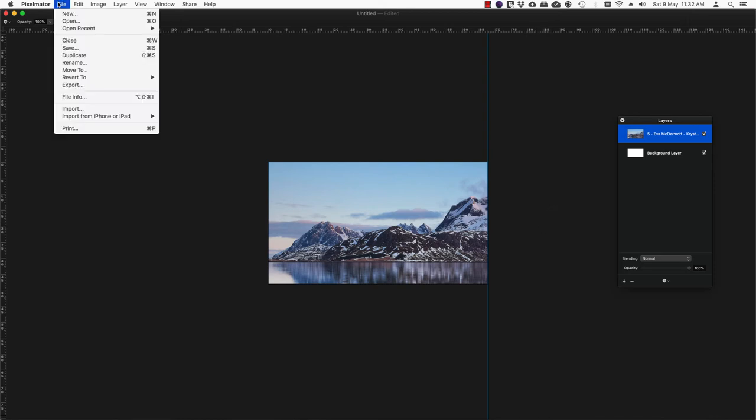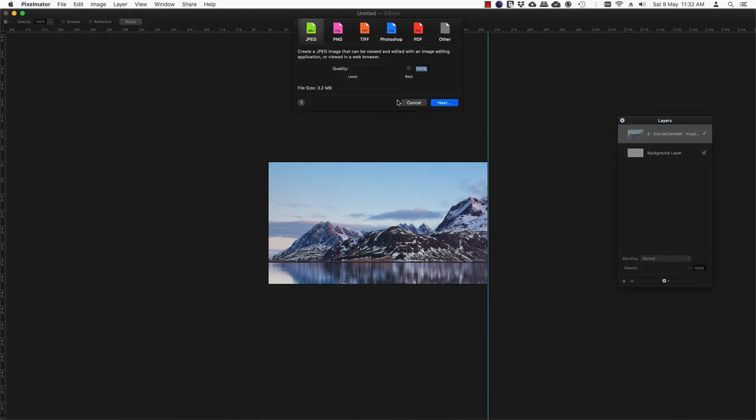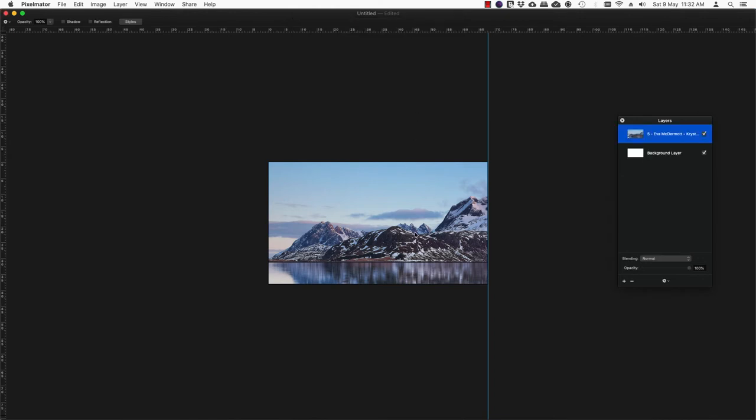So all you have to do now is export it to a location of your choice and name it, maybe 'left image'. The next step is to make the right side image.